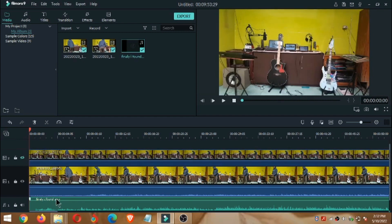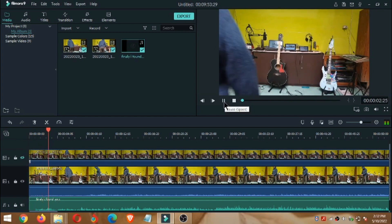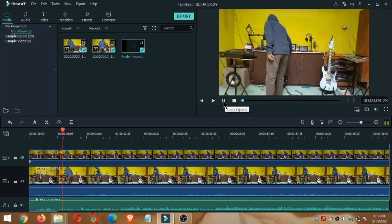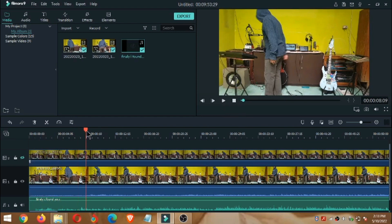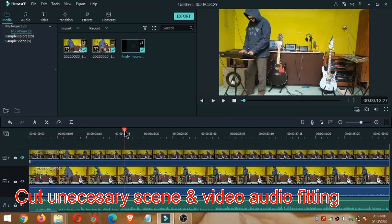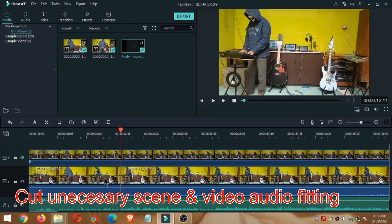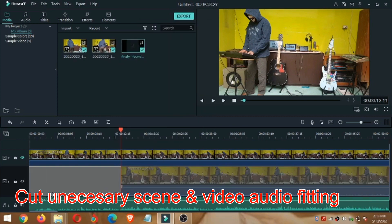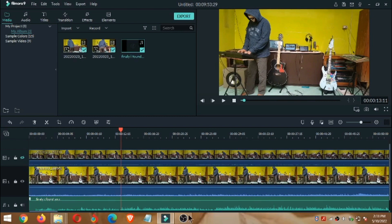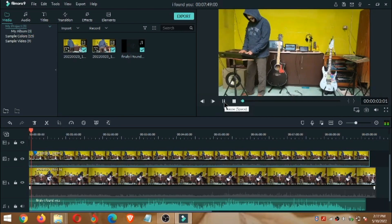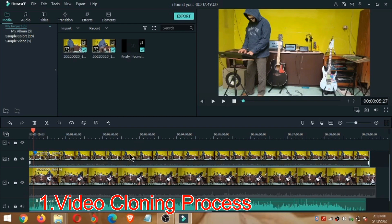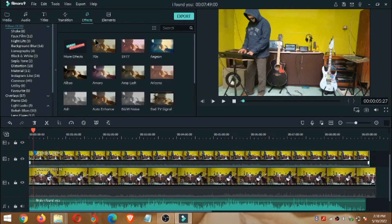Oke, setelah itu kita akan mengepaskan timing antara video dengan audio sehingga terlihat pas. Kita paskan dulu timingnya. Oke, kita potong atau buang adegan yang tidak diperlukan dan kemudian kita paskan timing antara video dengan audio.